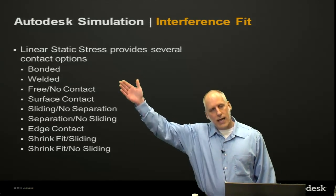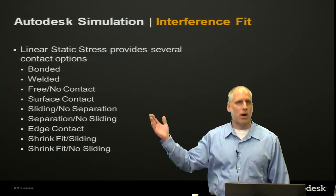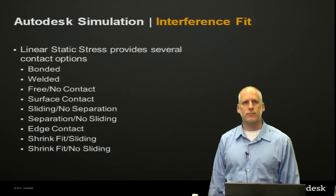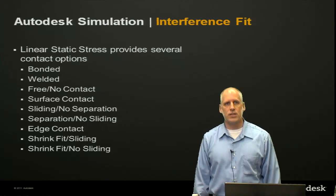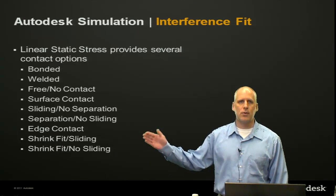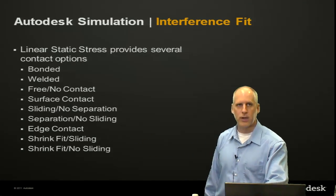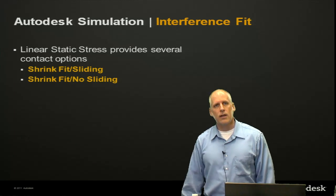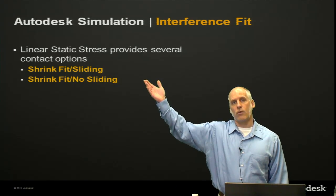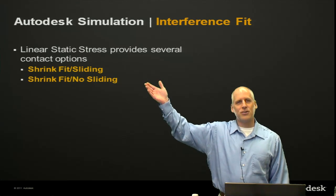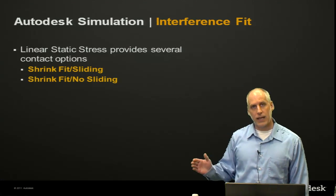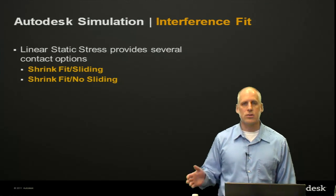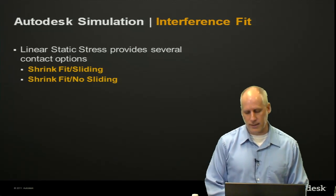Of these nine different contact options - bonded, welded, free, surface, sliding, separation, edge - we see a couple that are shrink fit. These are the two that we're going to look at today: shrink fit sliding and shrink fit no sliding.